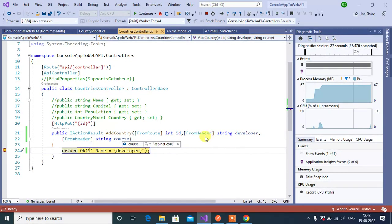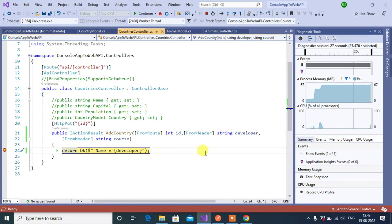We can also use other attributes along with this FromHeader attribute. Thanks for watching this video.